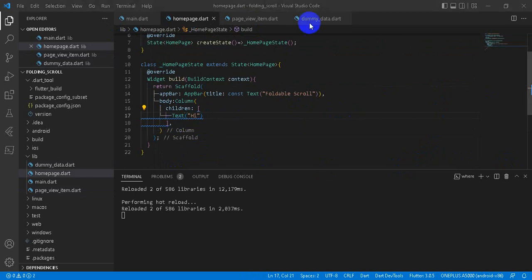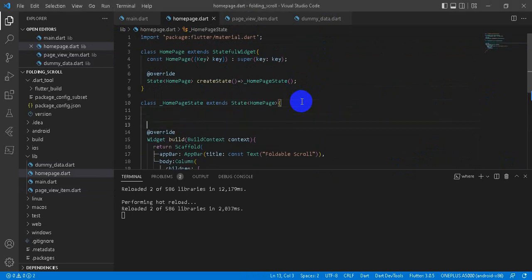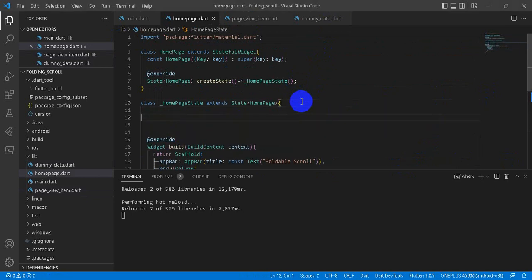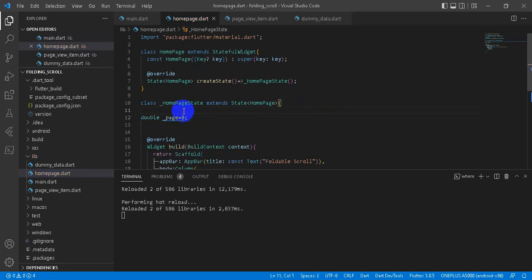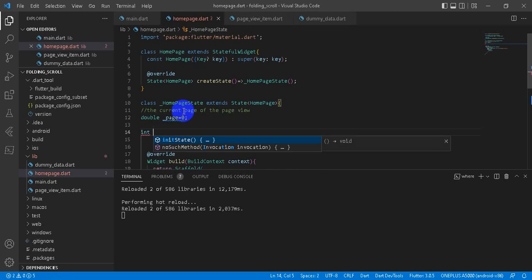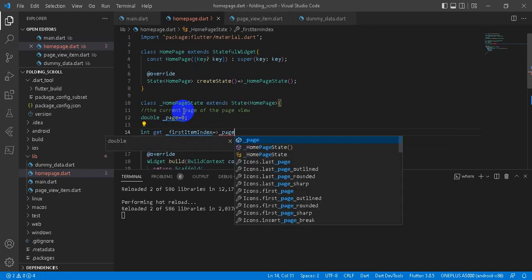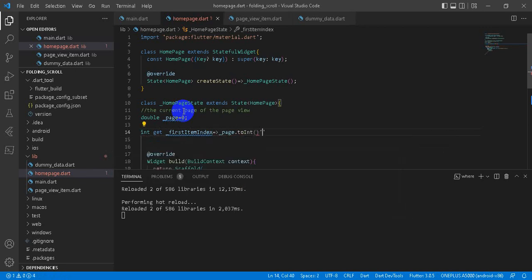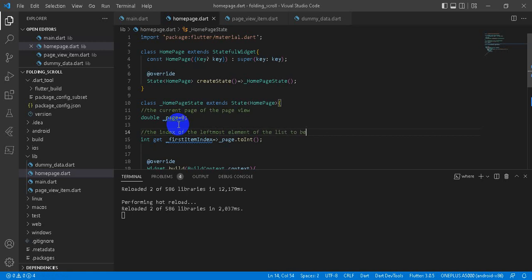Before that, let's configure our PageView. First, let's define our page, pageView equals 0, current pageView. It means the current page of the view. And then int get firstItemIndex from page.toInt. We are returning integer from here. It means it is the index of the leftmost element of the list to be displayed.